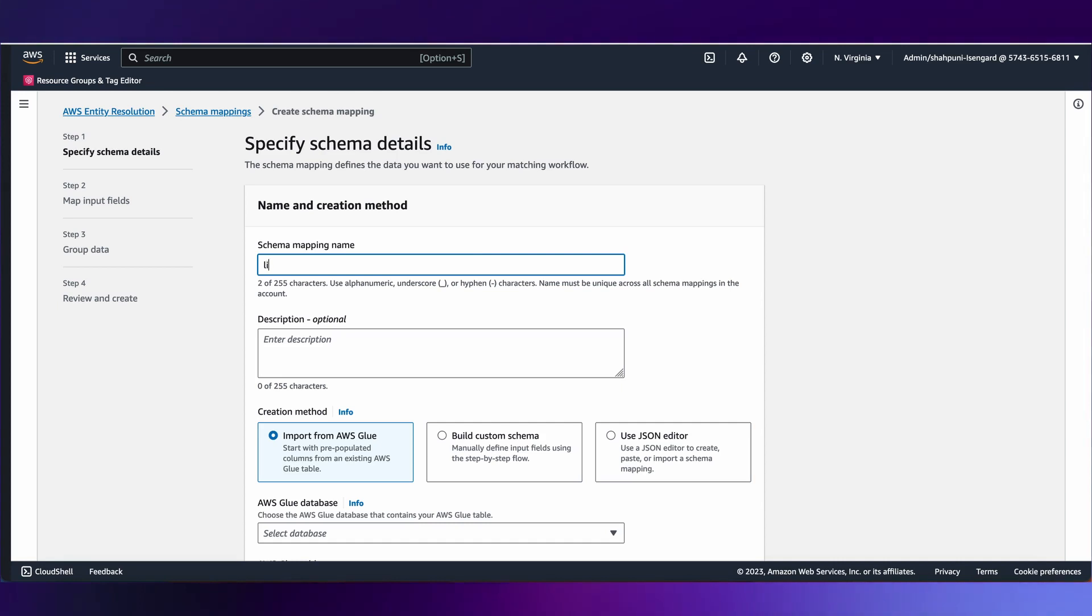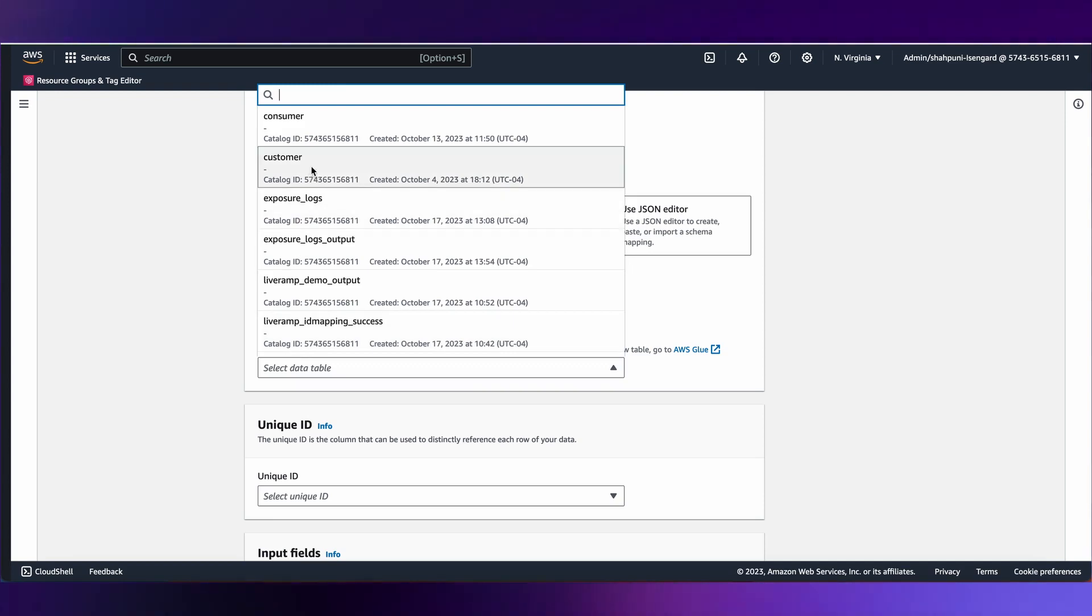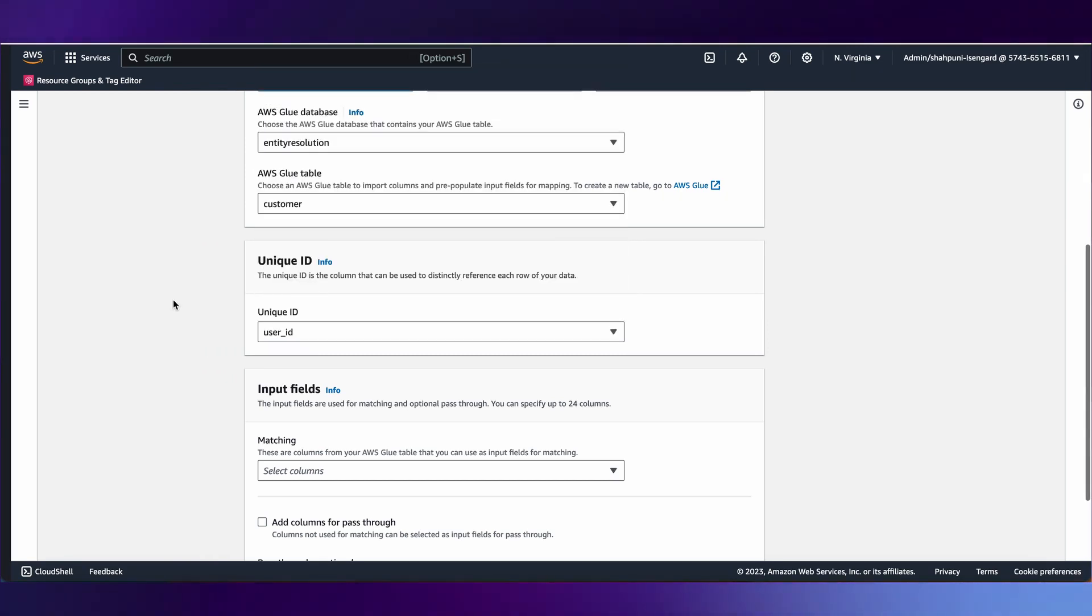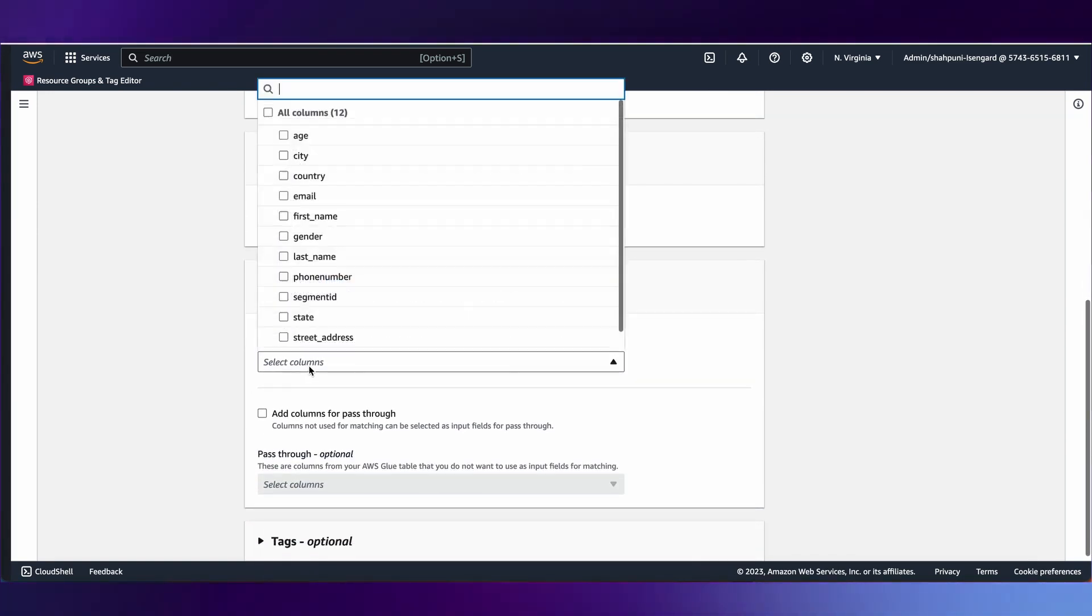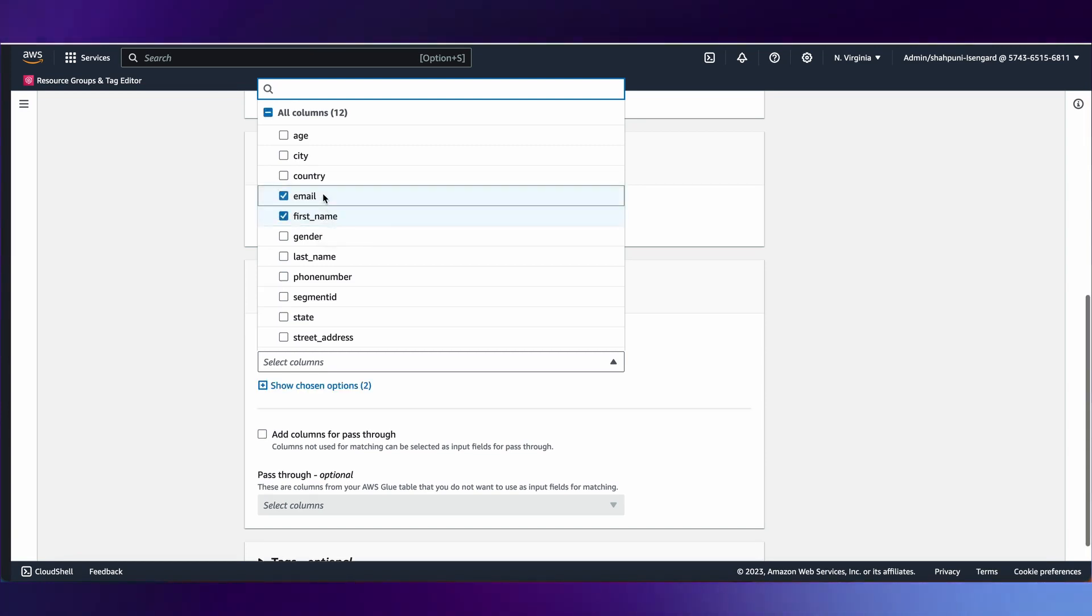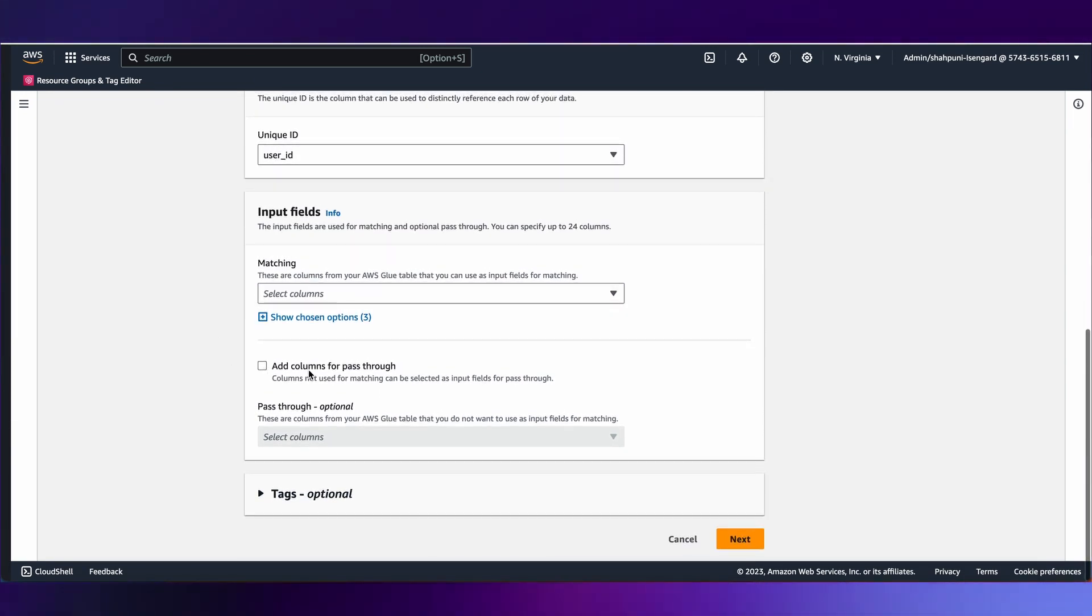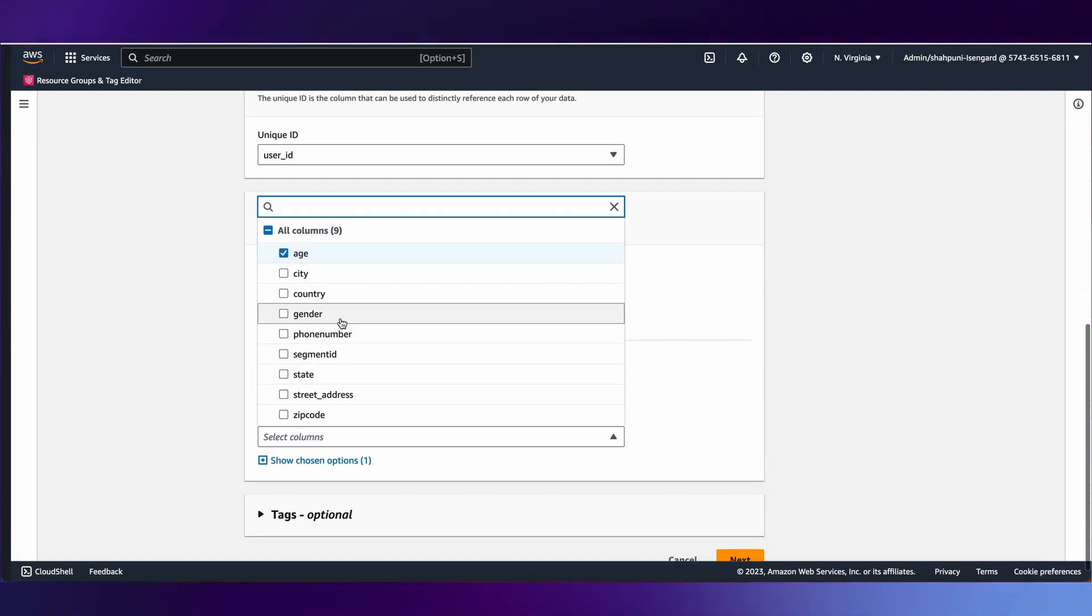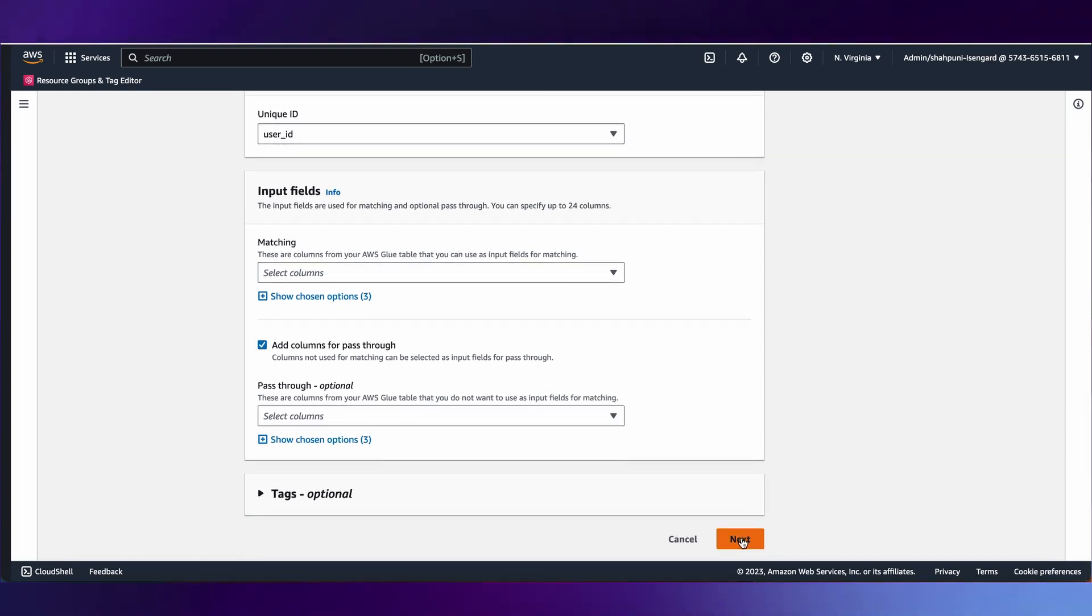We start by creating a schema, give it a name, and point where the data is. In this particular case, it's in a Glue table within a Glue database called entity resolution. We select all the different attributes. The first selection is to offer unique ID, every record which is identified uniquely. Next are the matching fields. I'll select first name, email, last name, but it could be any other PII elements as well. A couple of columns to pass through, like age, gender, and segment ID.